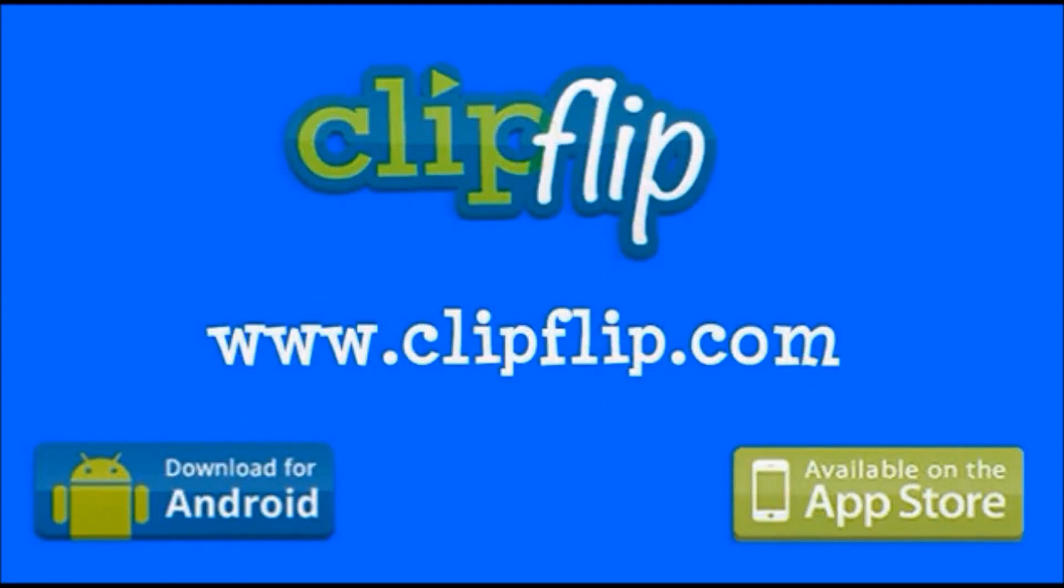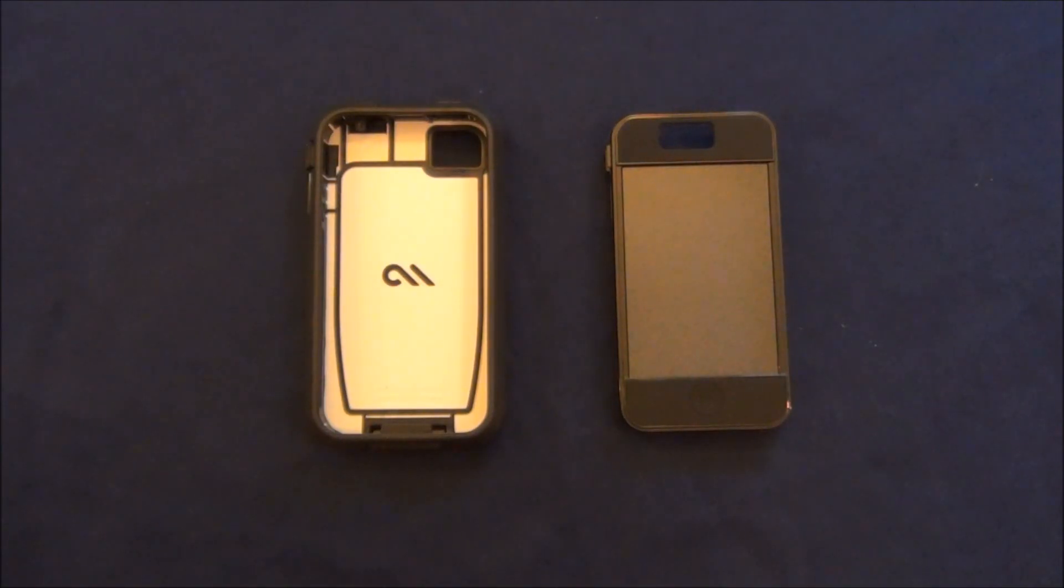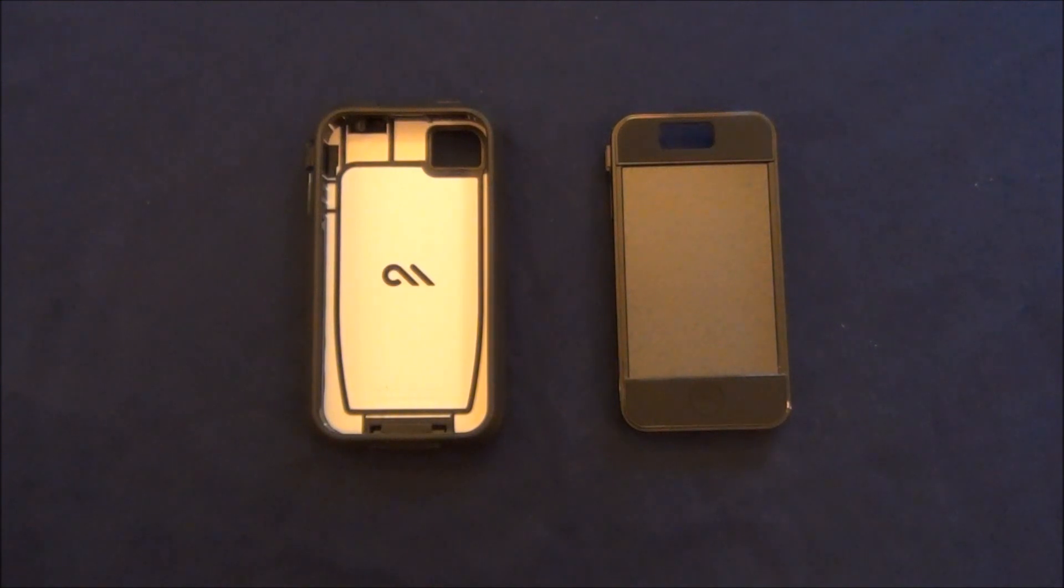This video is sponsored by ClipFlip. You can take a look at their website at www.clipflip.com. Hey guys, today we're doing a review of the Phantom case for the iPhone 4 and 4S by Casemate.